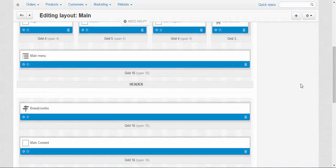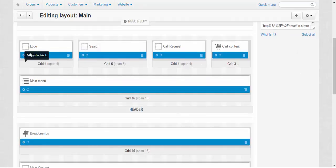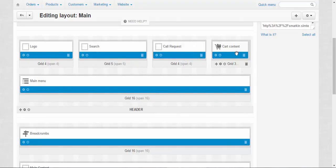Header also has the information that can be found on all pages: logo, search, cart request, cart content and so on. You can add anything you want.